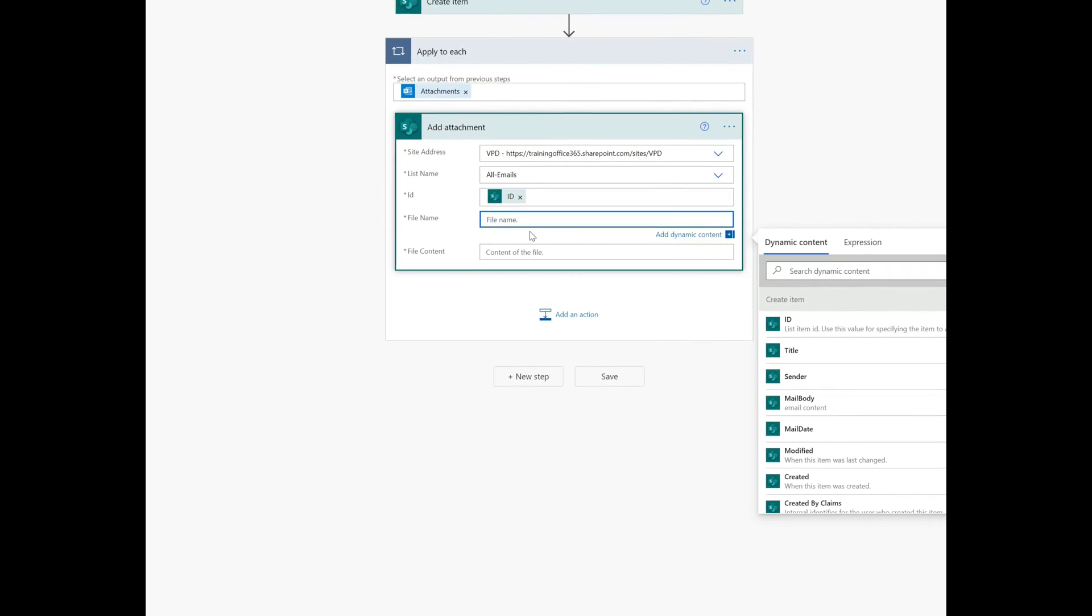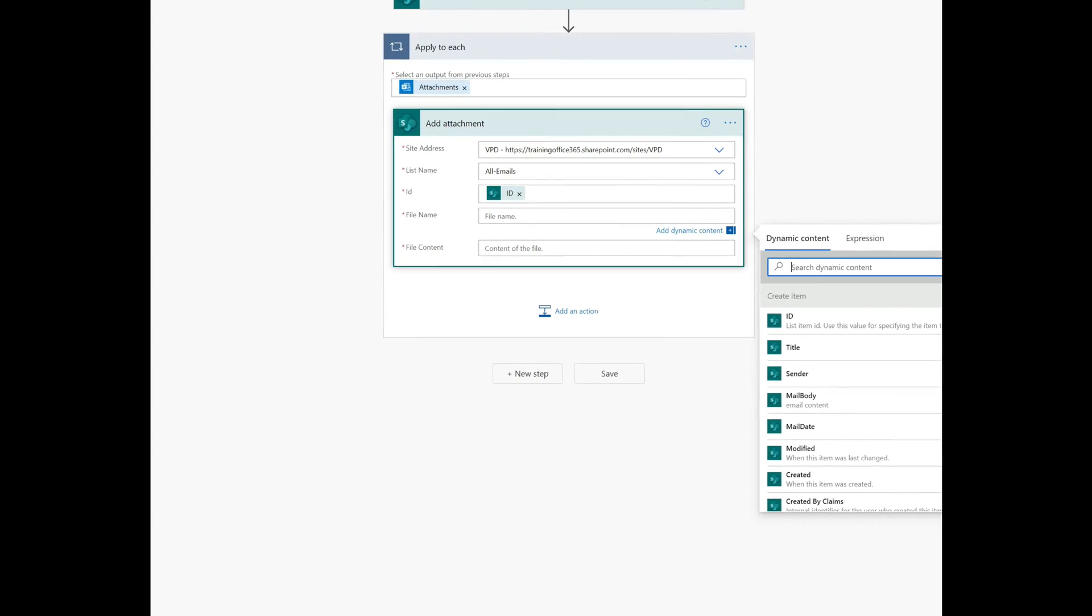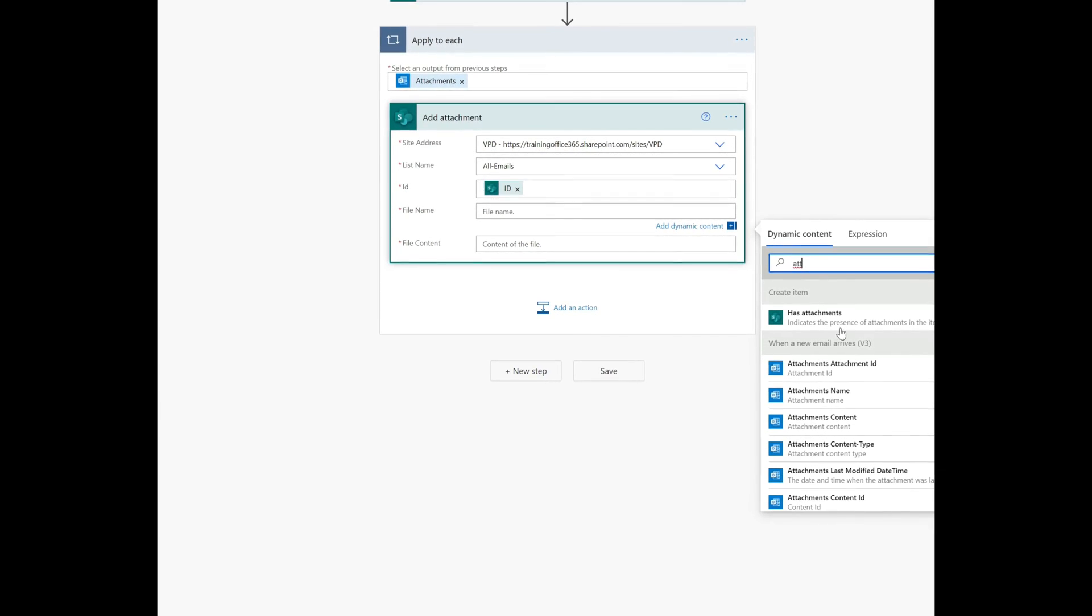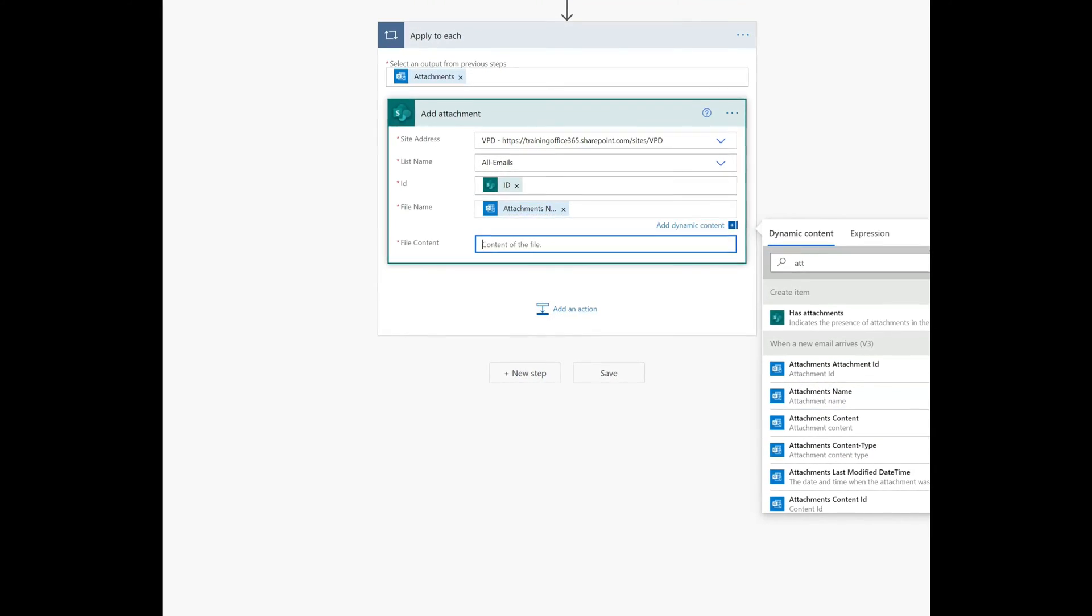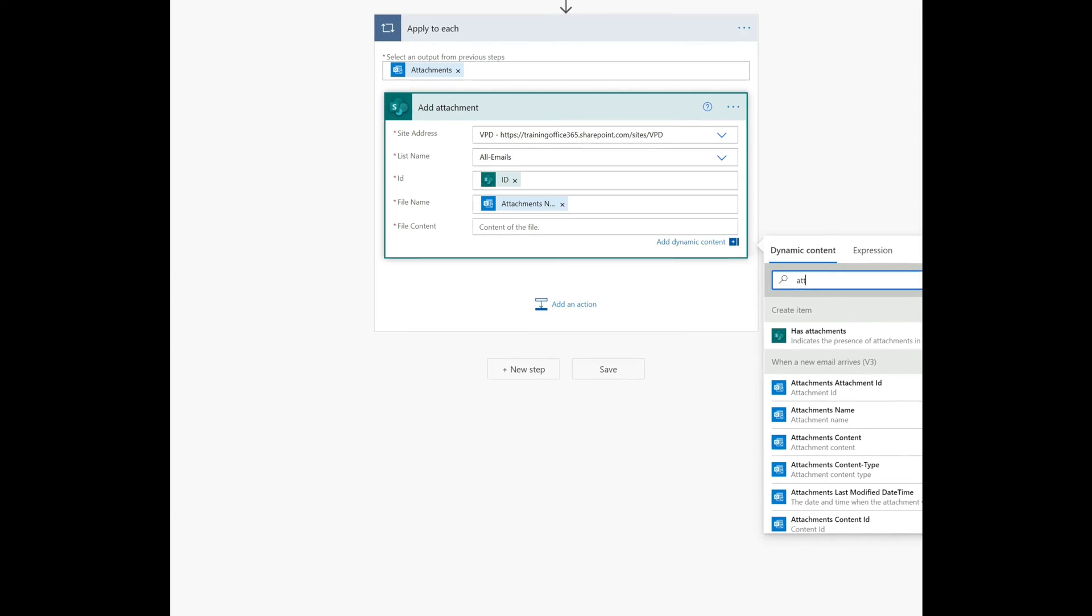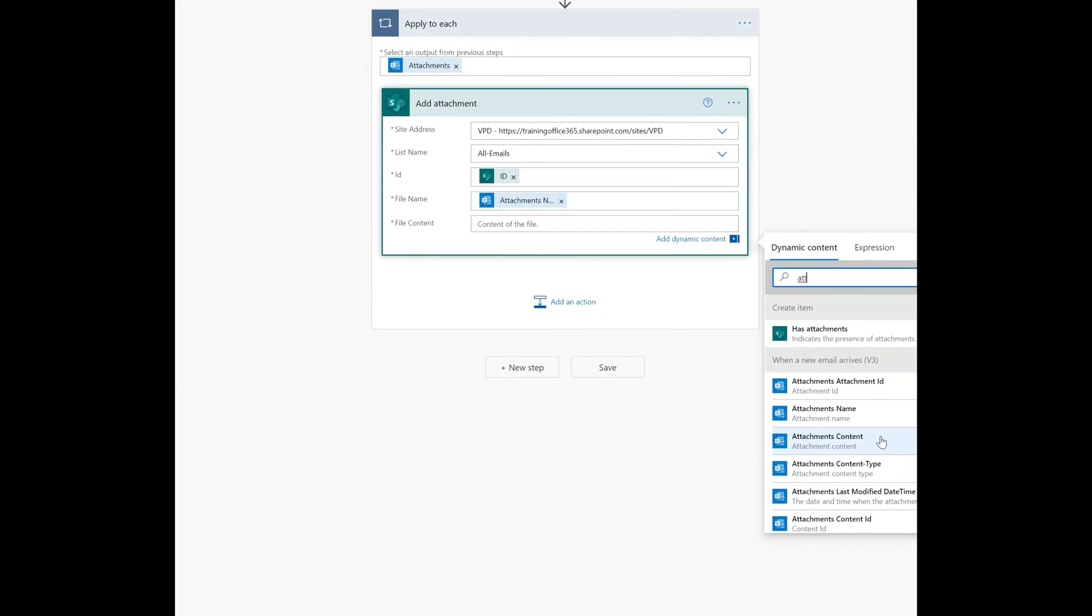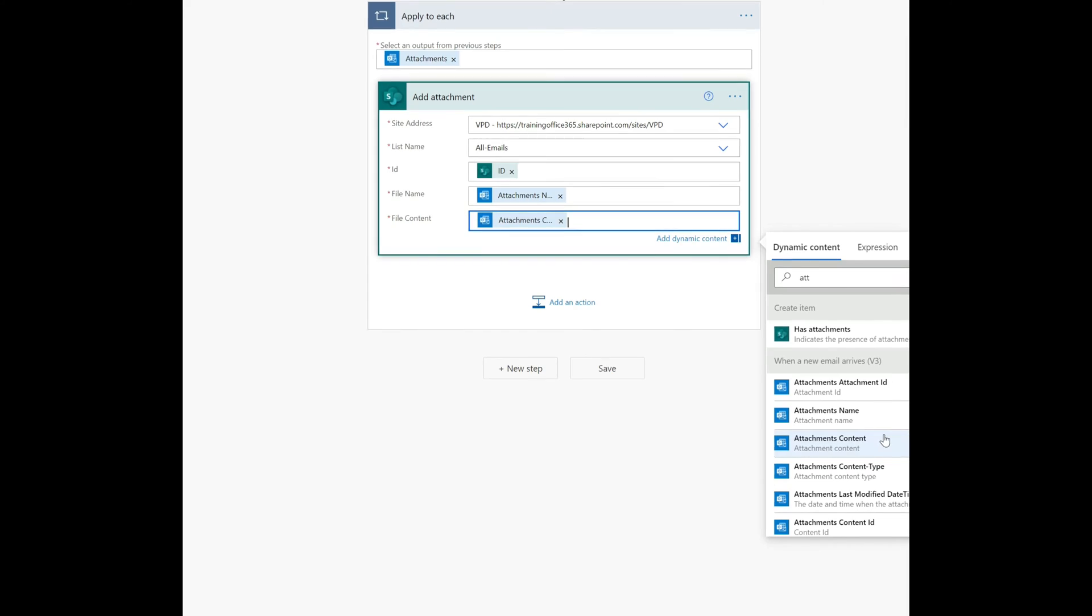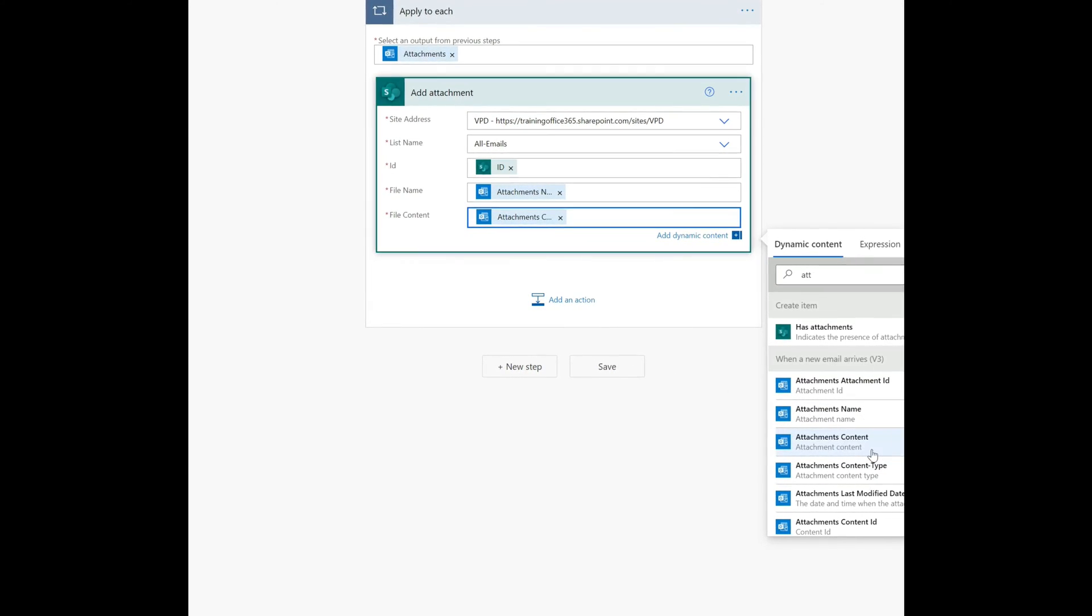And then the file name, we're just going to keep the file name as is, whatever the name of the attachment is, and then whatever the content is, just use that attachment content.